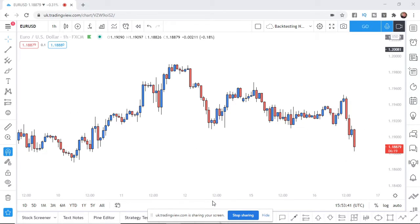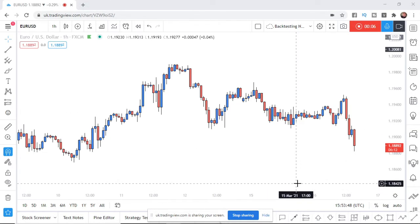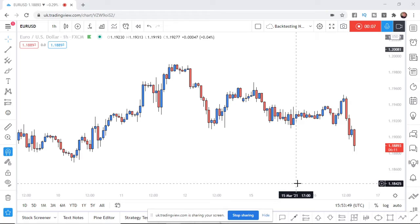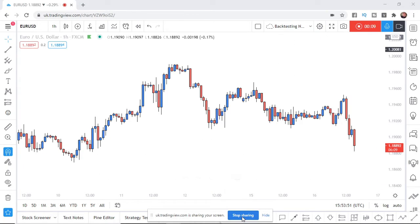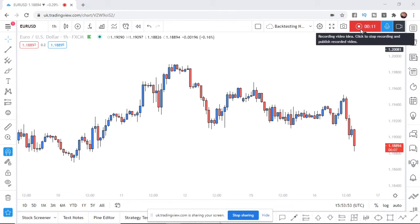tradingview.com is now sharing your screen so once you have done a recording you can click on stop sharing right down here or you can come to the stop button in the top right corner.